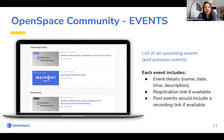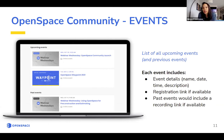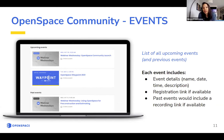Next, we have Events — a full list of events that OpenSpace is part of. Any time you want to know where we are and catch us at our latest event, you'll see it here. It'll be a list of all upcoming as well as past events. When you click on each event, it'll have the full description, and if there's a registration link available or a recording for past events, it'll also be there.